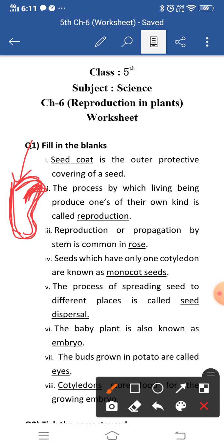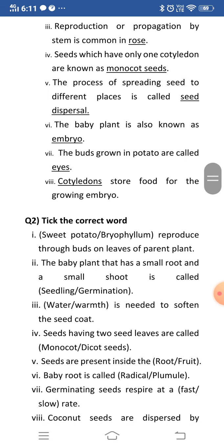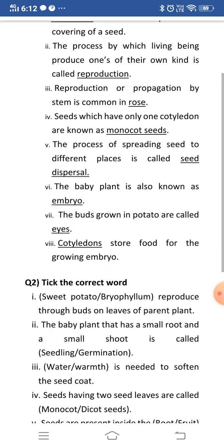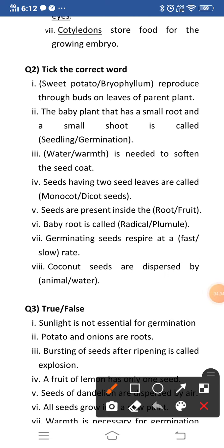Seventh blank: the buds grown in potato are called dash. You can commonly see this at home. They are called the eyes of the potato. Eighth blank: dash stores food for the growing embryo. Cotyledons store the food for the embryo, and cotyledons are also called seed leaves.